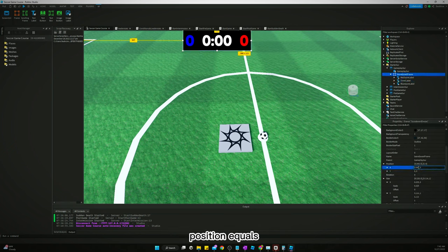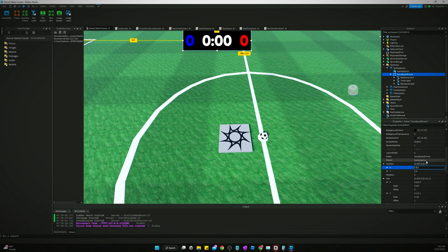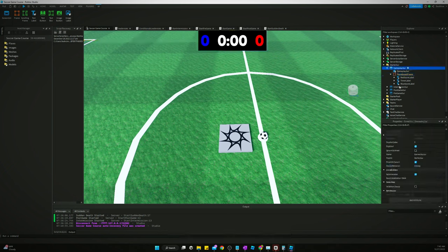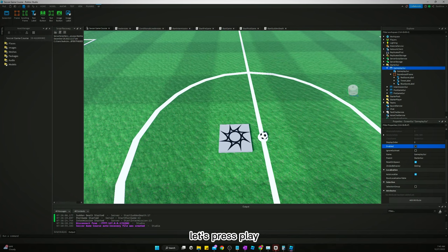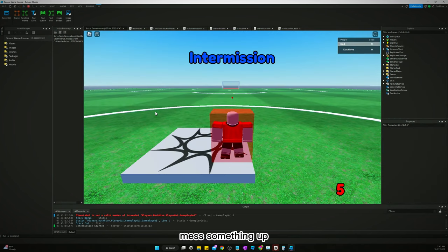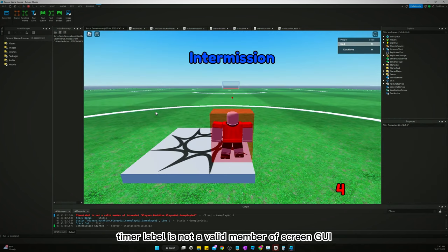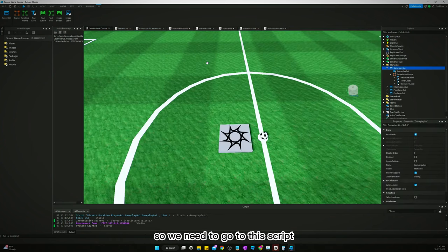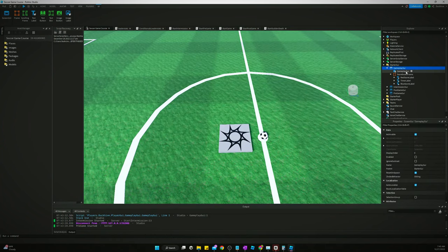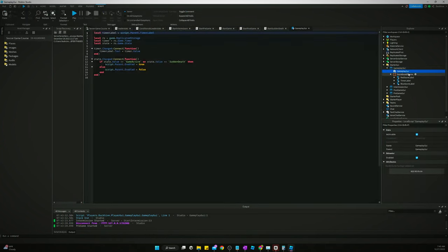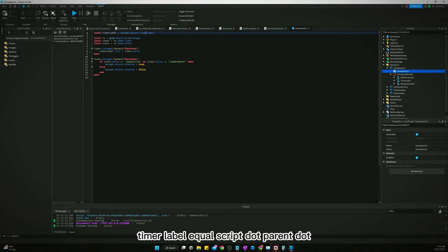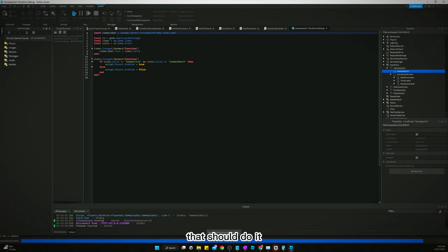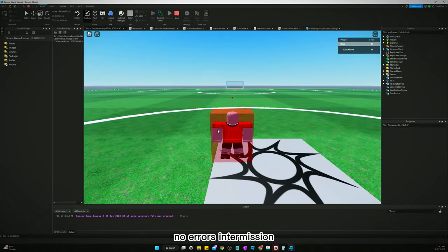Position equals 0.5. Now let's disable it. Let's press play. Timer label is not a valid member of screen GUI. Yeah, we did move the timer label, so we need to go to this script. Timer label equals script.parent.scoreboard frame.timer label. That should do it.